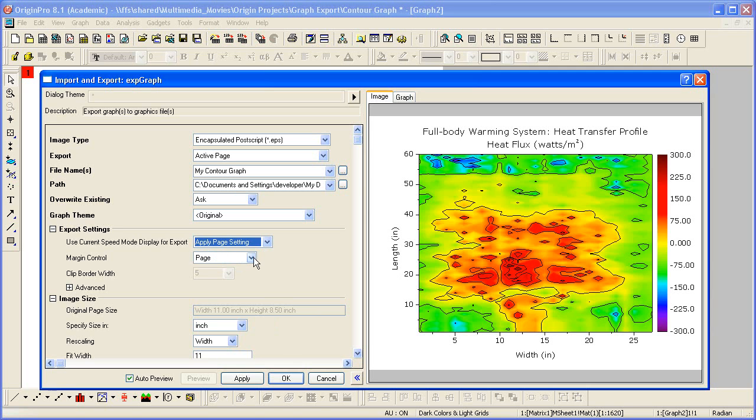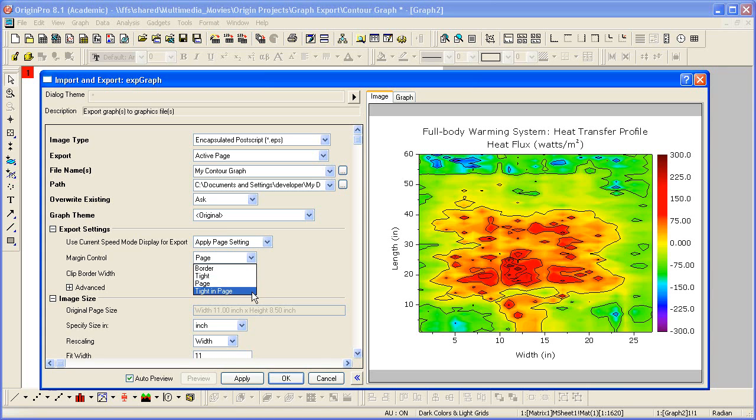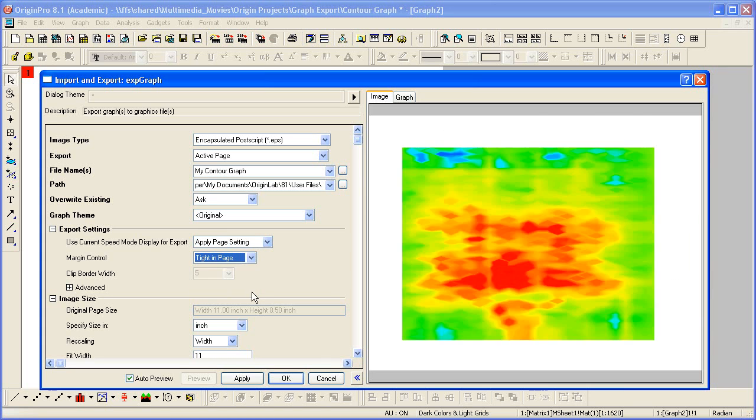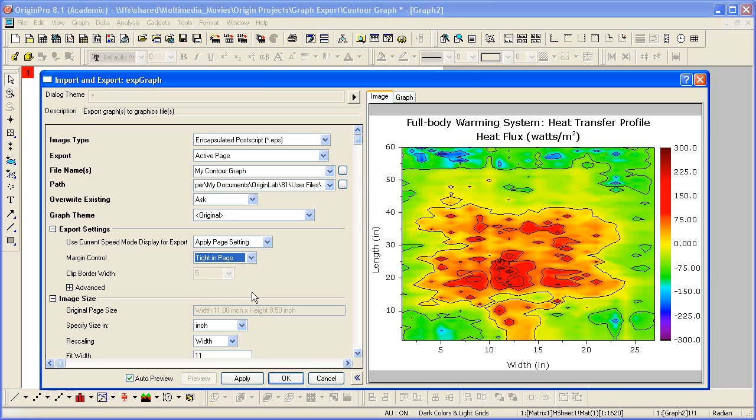The default is to export the entire white area printable part of the page. But you can change this to Tighten Page, which will trim the white space around the border of the graph layer.